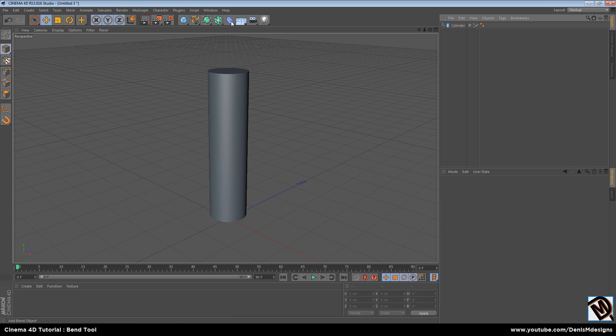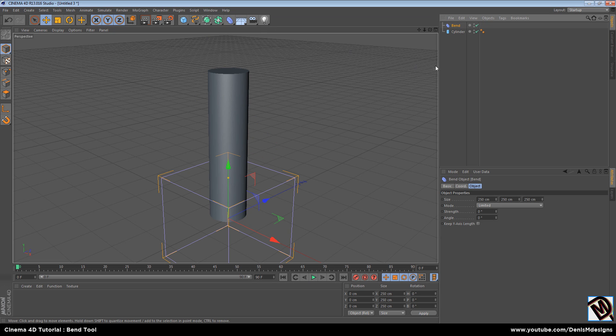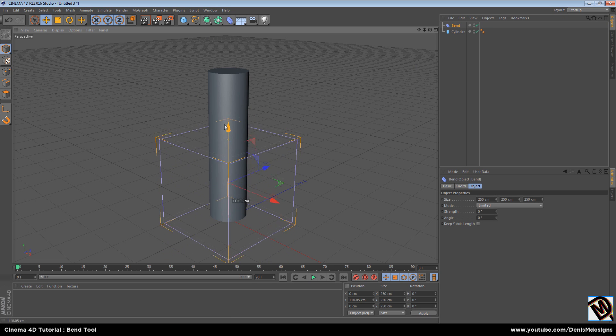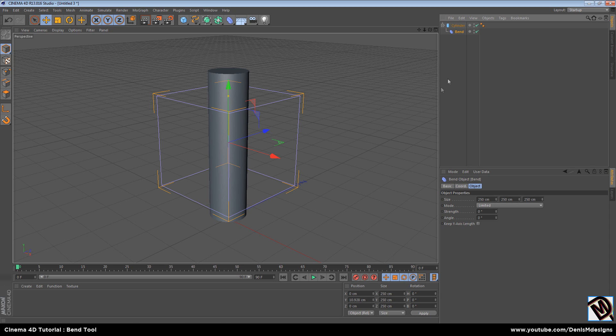Now add bend tool, move it onto your object like this. And move bend tool onto the cylinder in here. And now bend tool is actually affecting the cylinder.